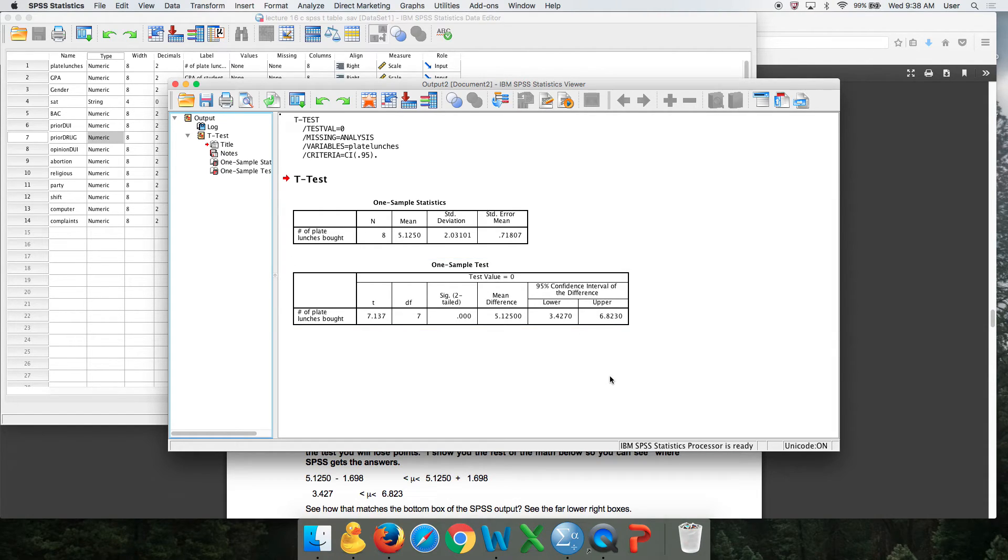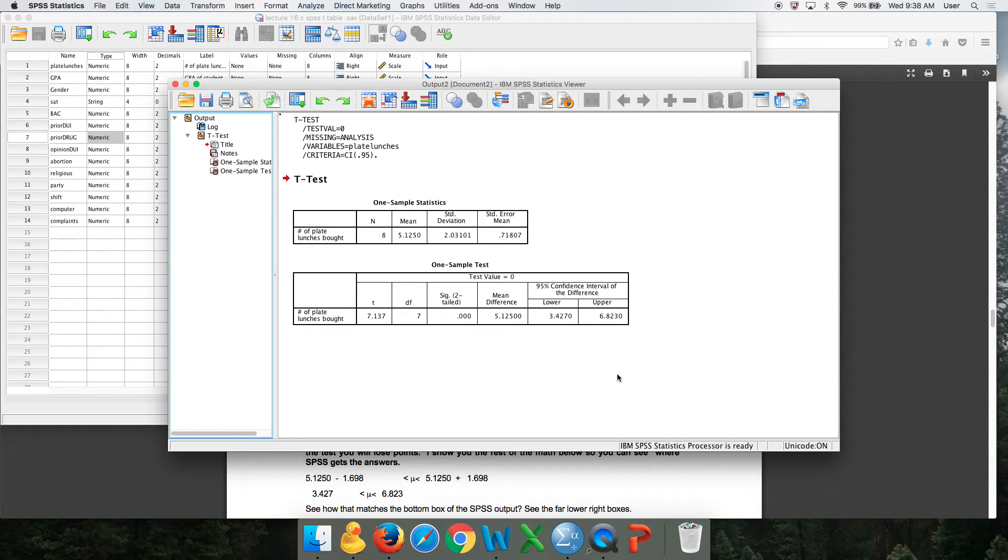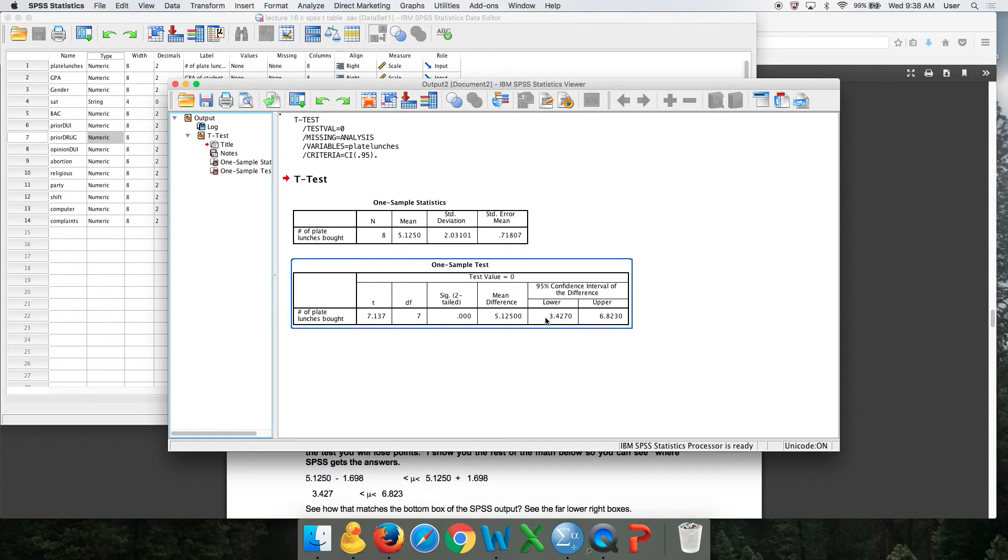Since there's no such thing as 3.4 of a plate lunch, we might want to say we're 95% confident that the mean number of plate lunches is between 3, round that down to a whole number, and 7, round that up.